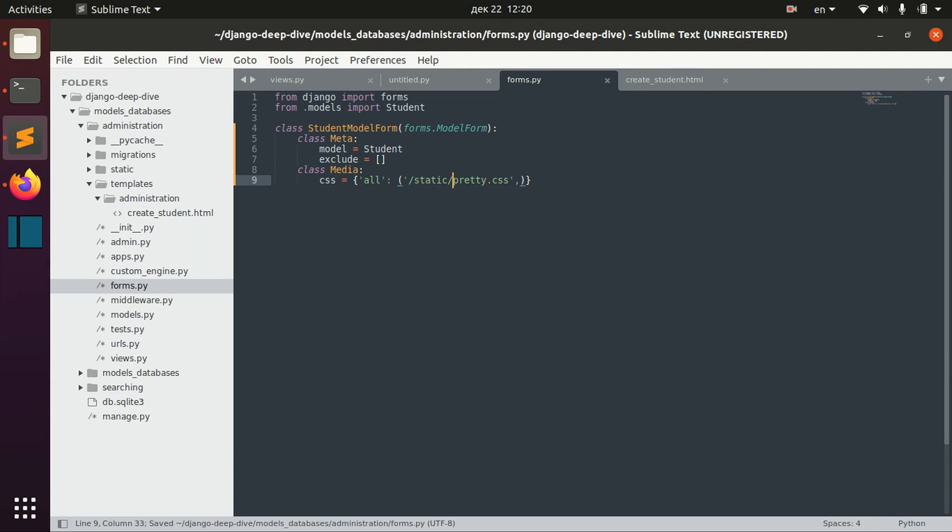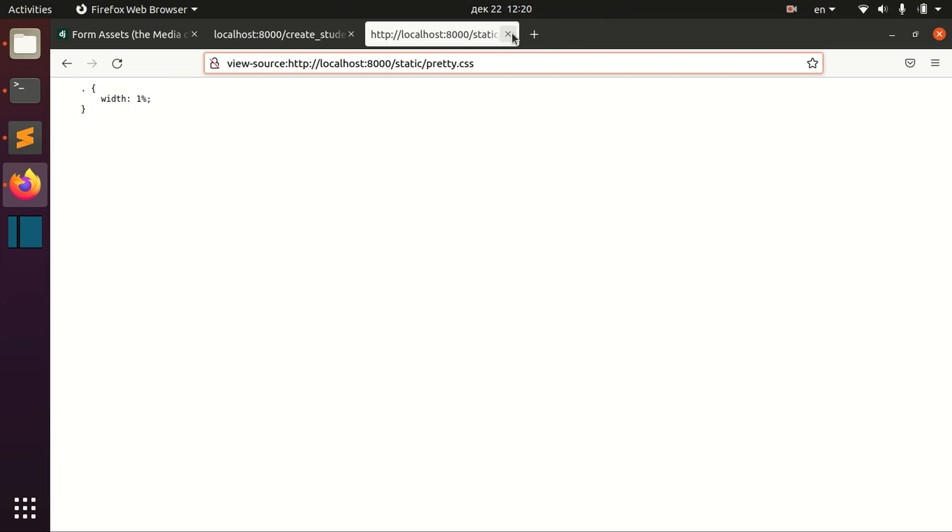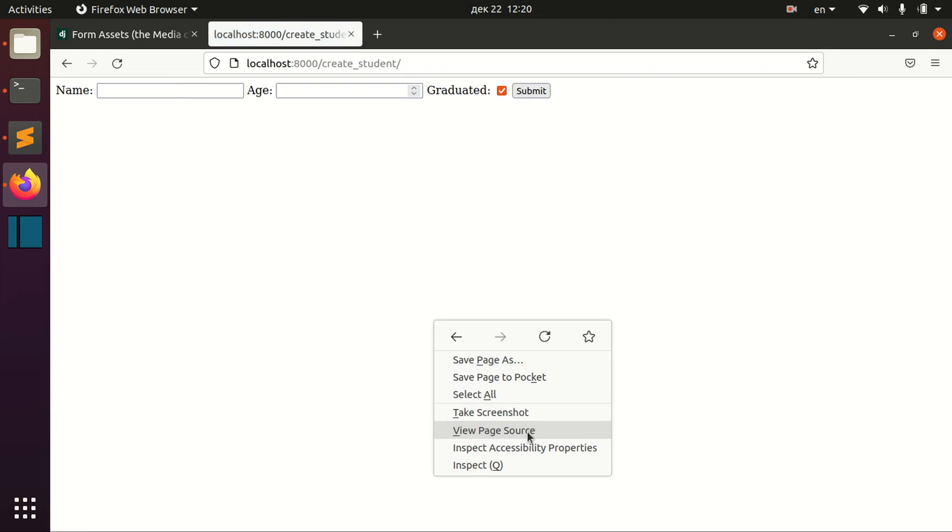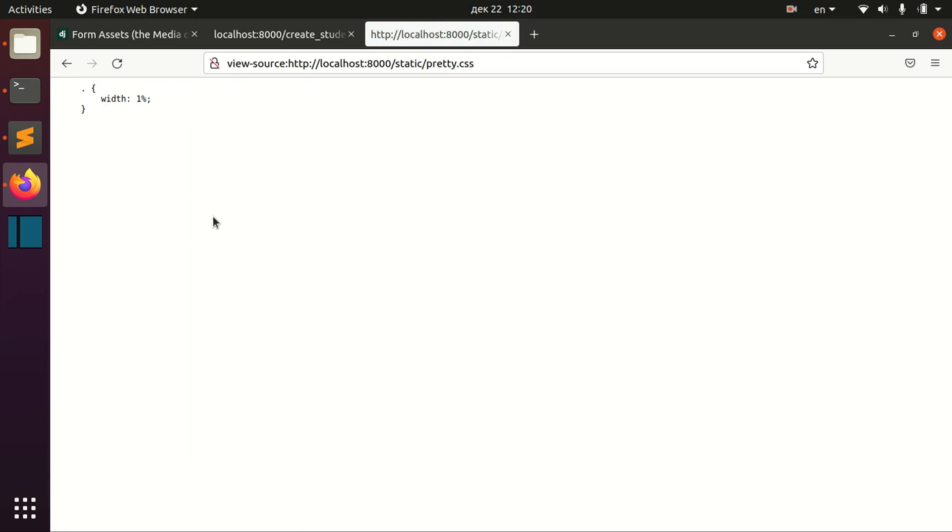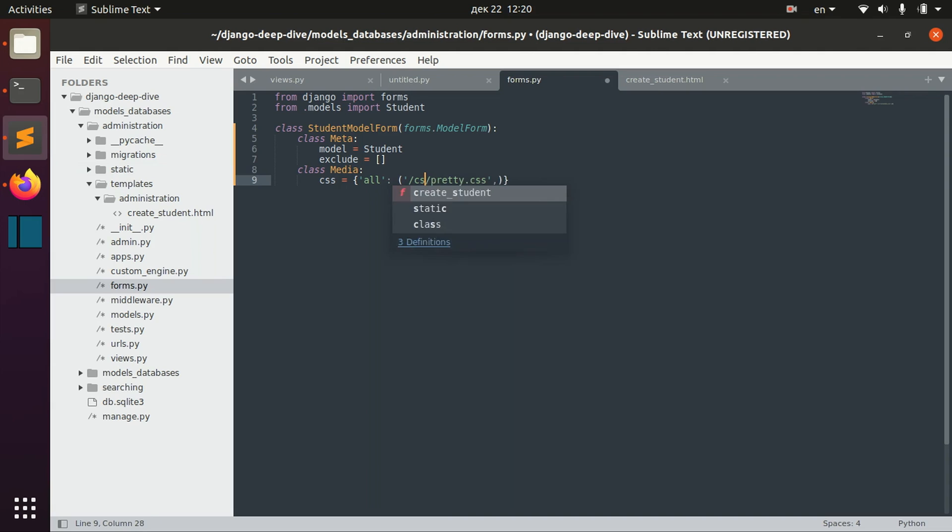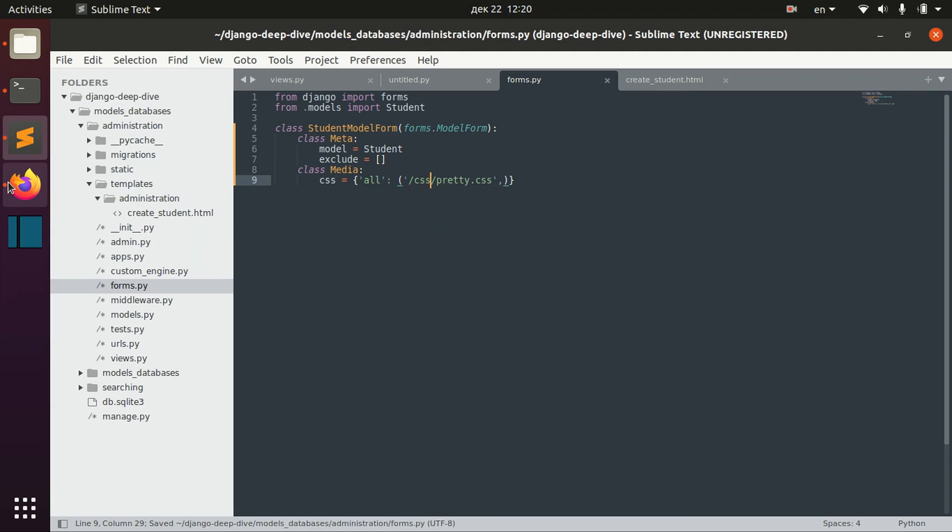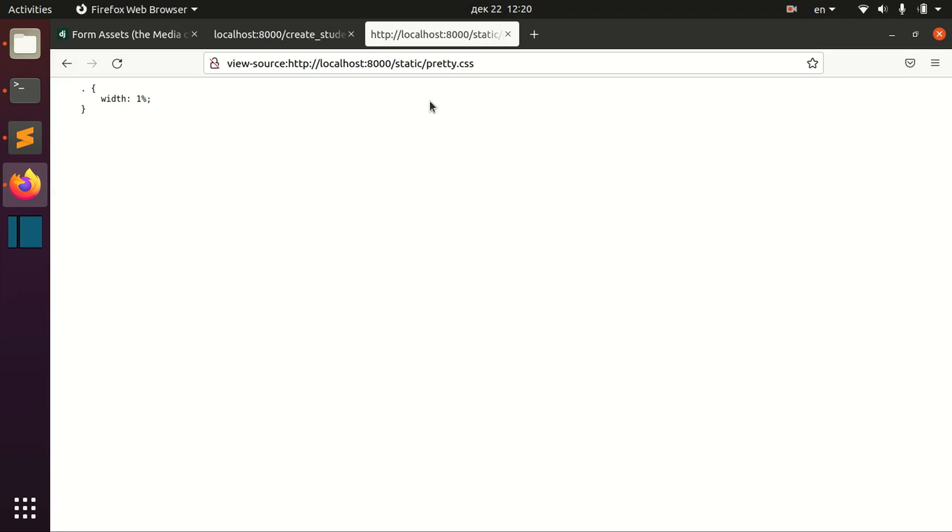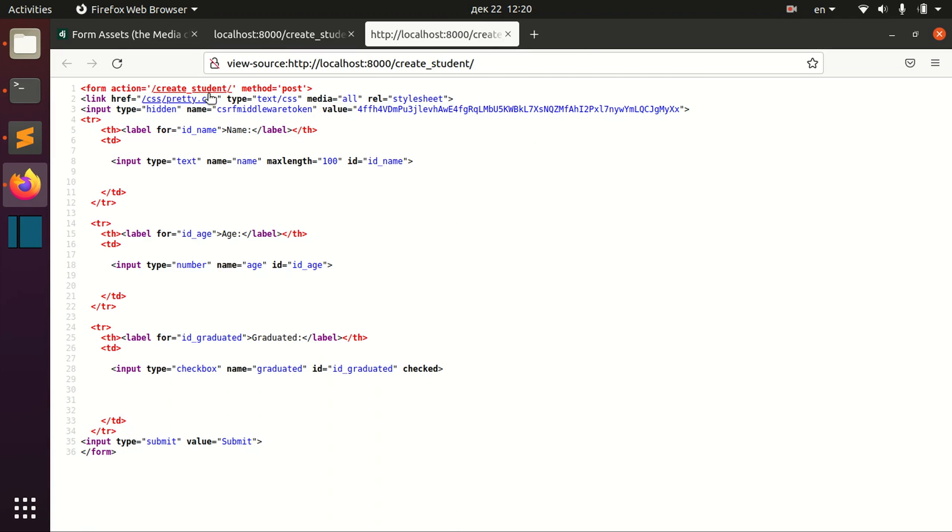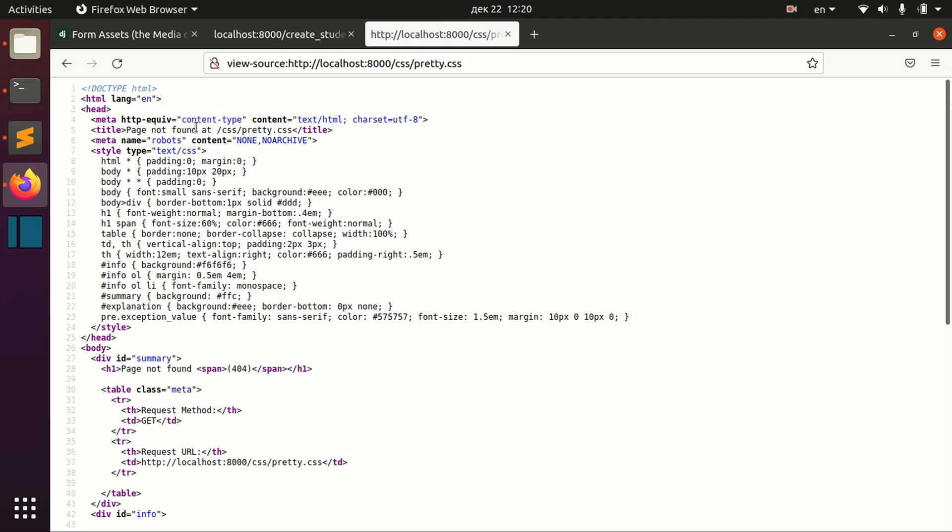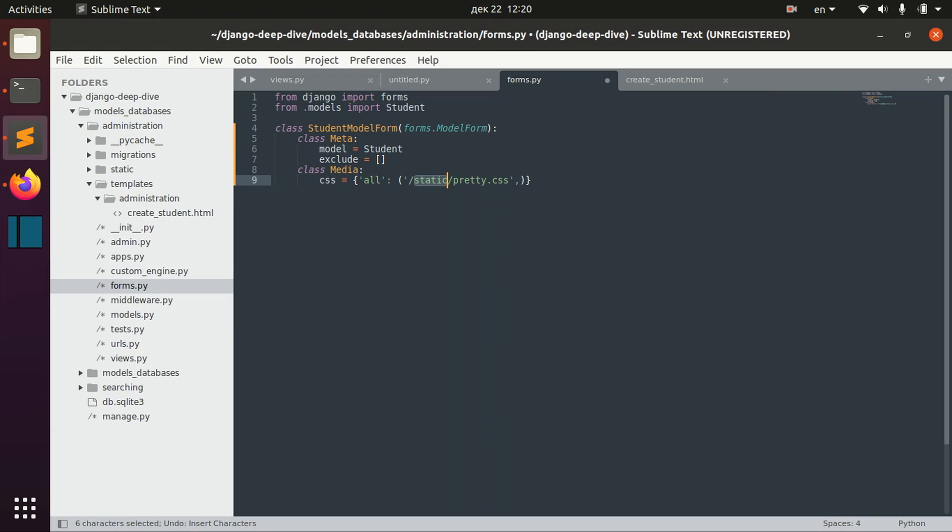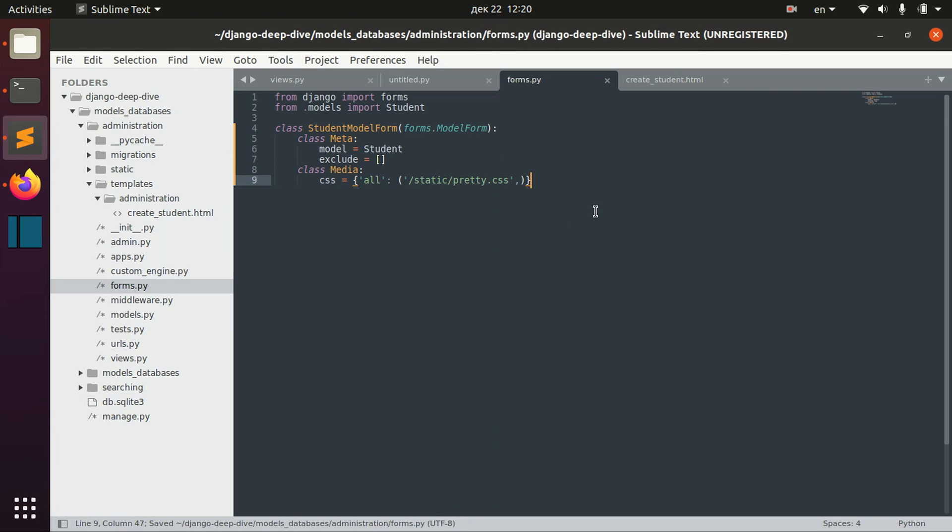You can also specify static like this, and if you reload the page you can still see this path. If you don't want to specify or put your files in this static folder but you want to use for example some CSS folder, you can do that too. Then you can see that this path changes here.